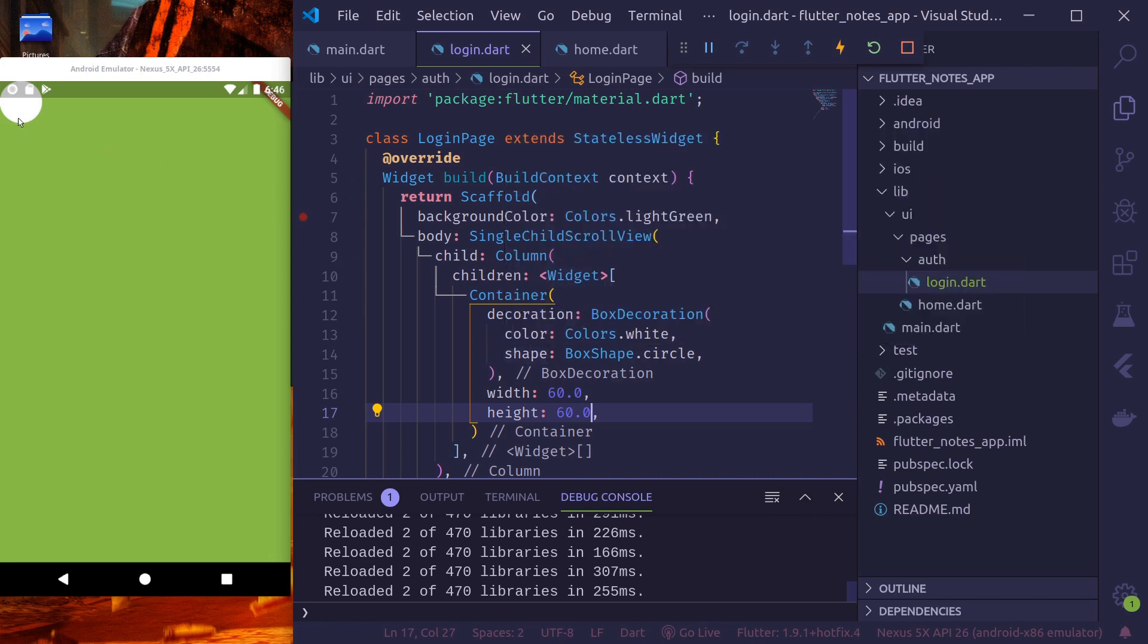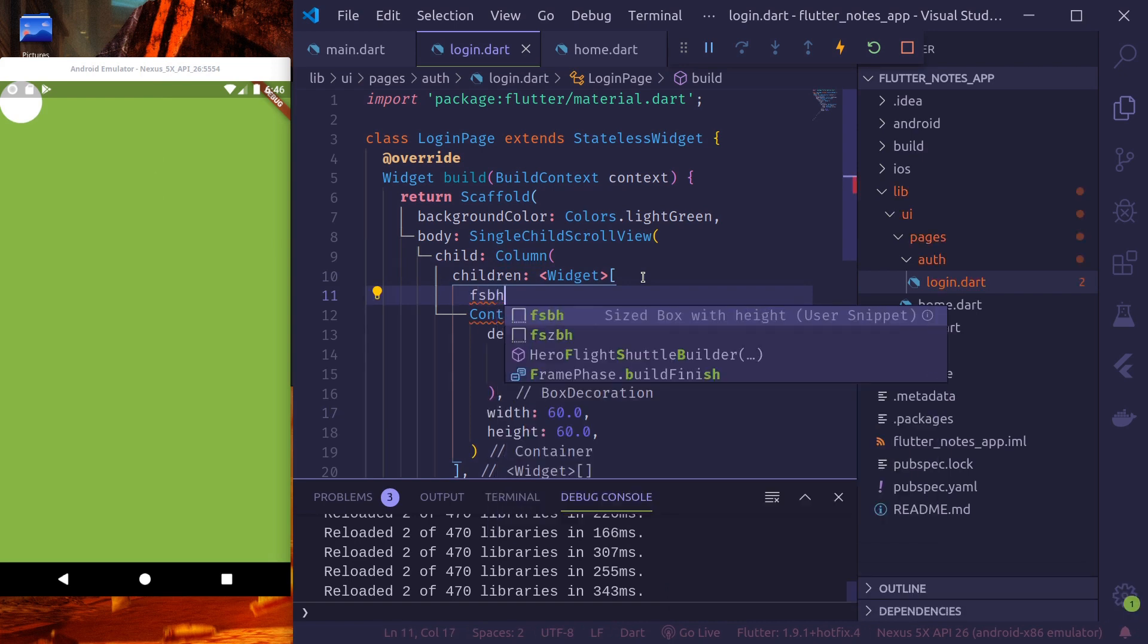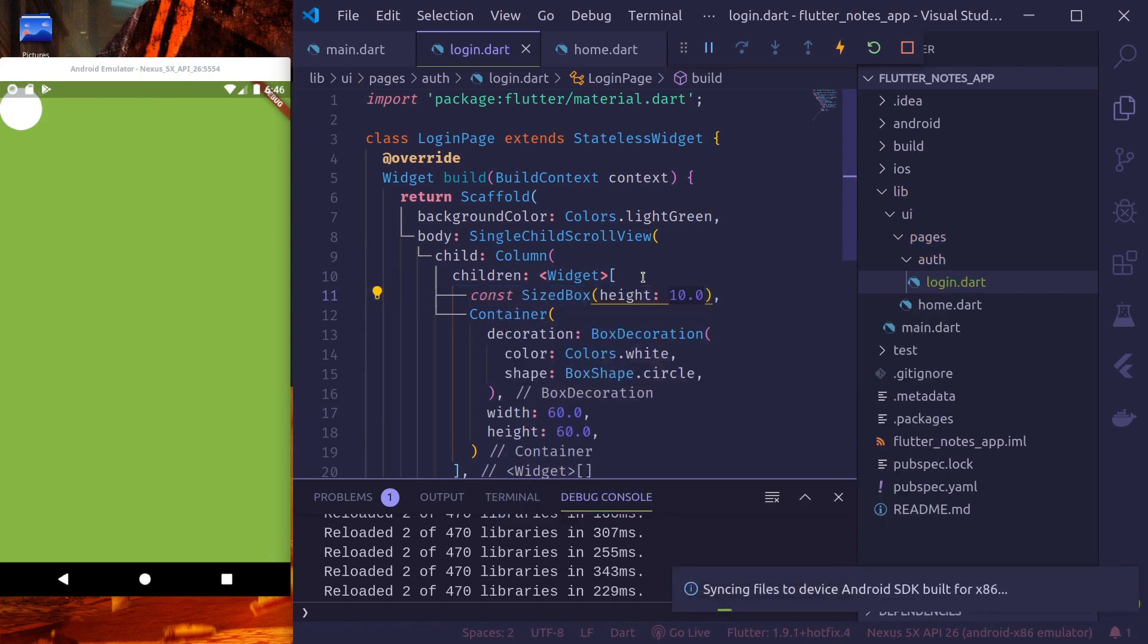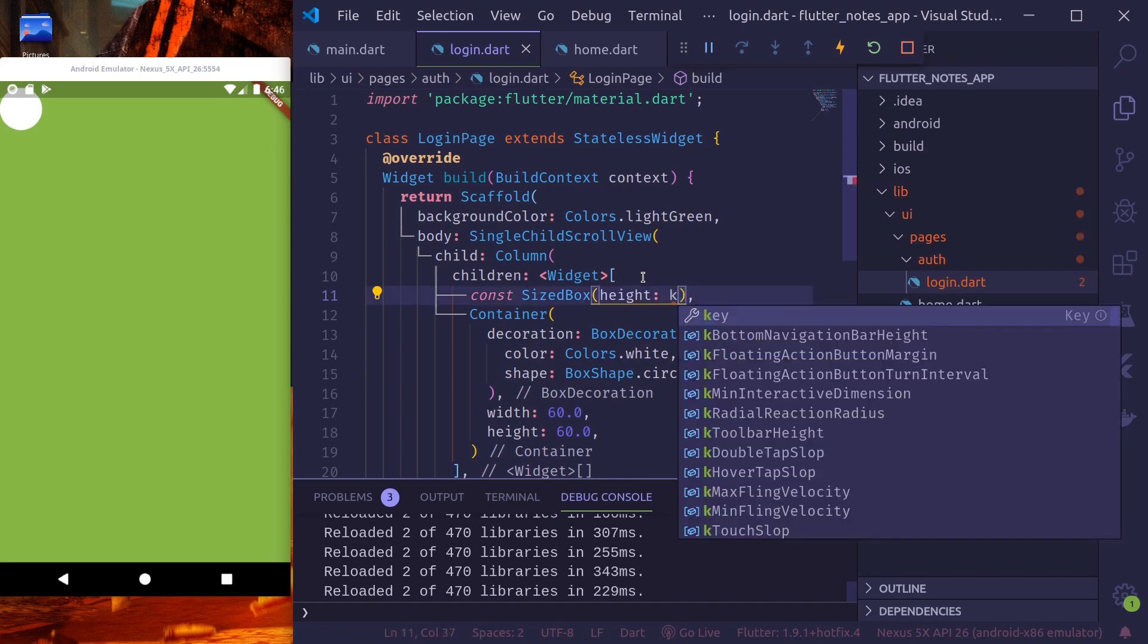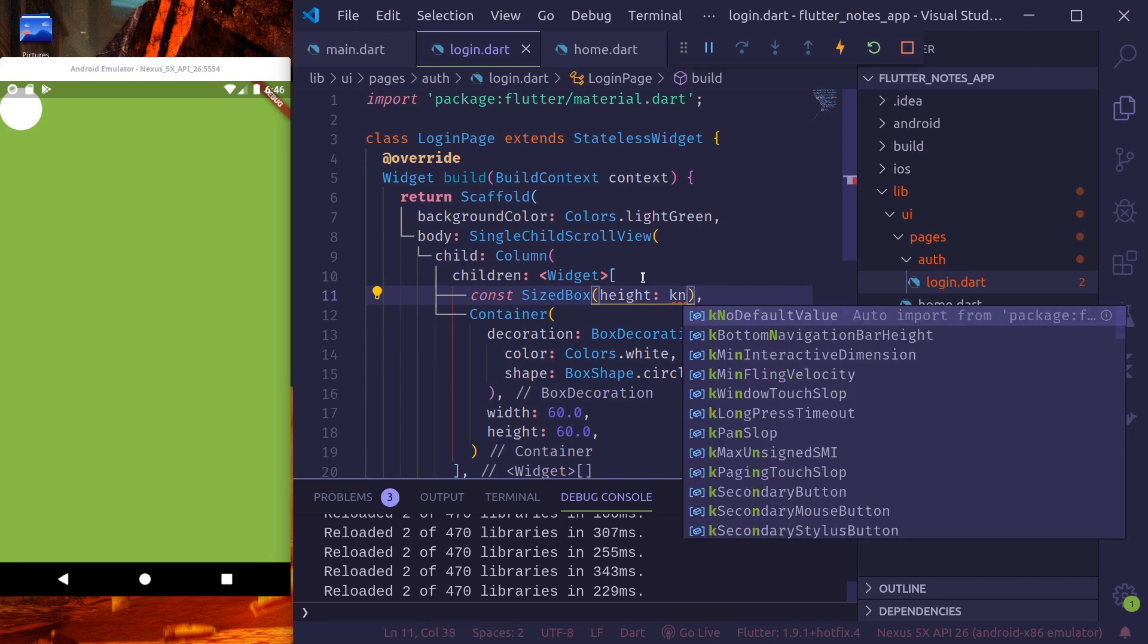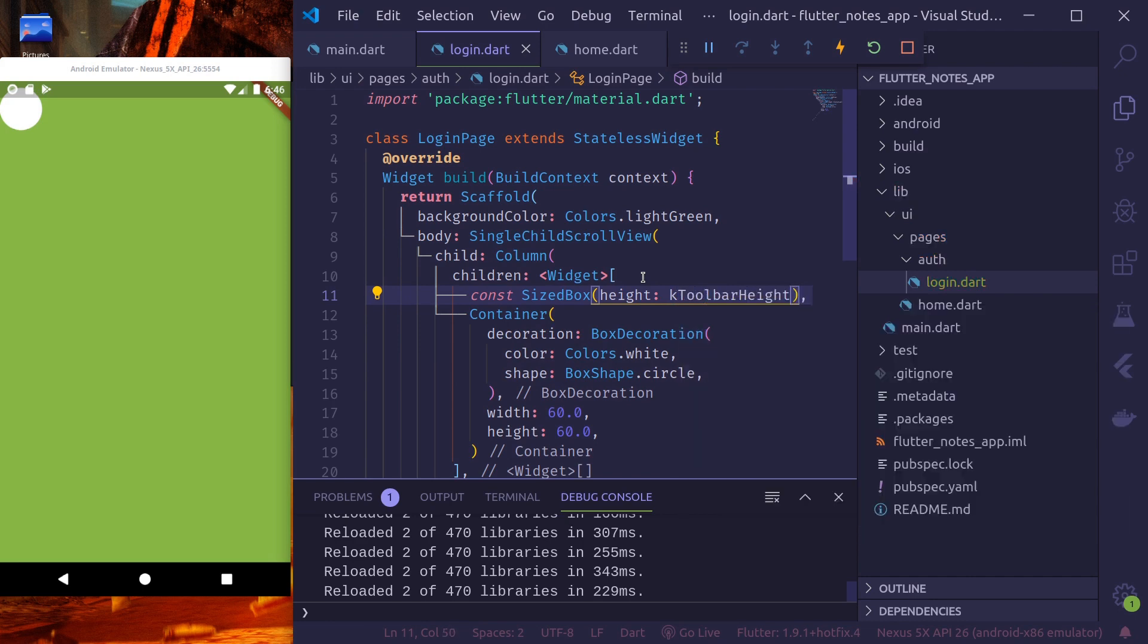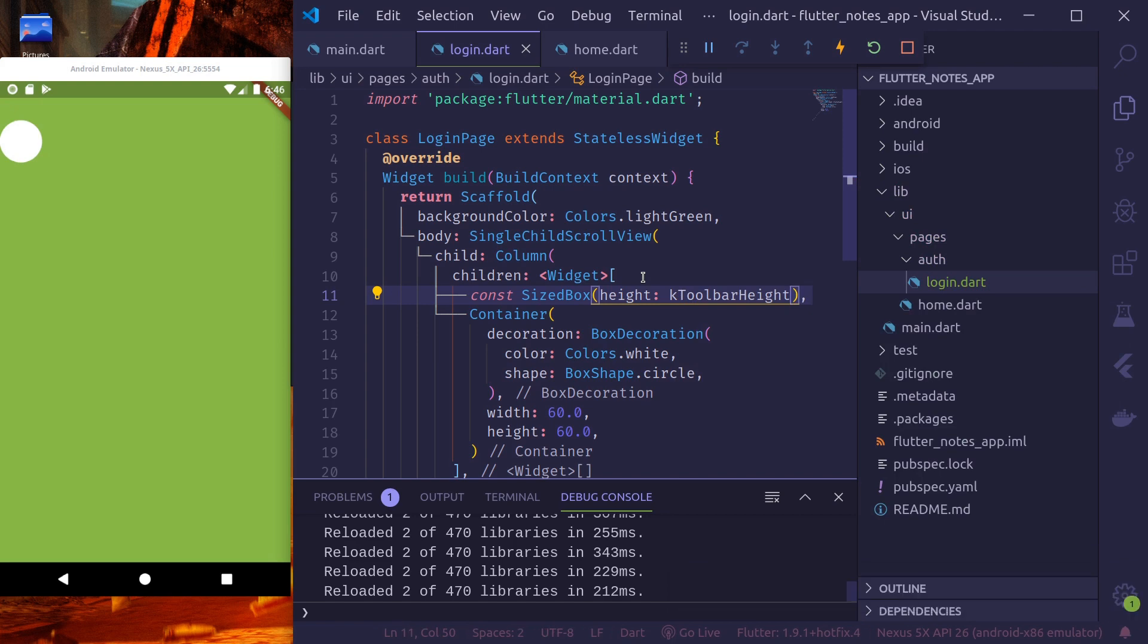We need to place this at center and this should come a little bit down, further down. So, let's use a sized box. Size box of height. Let's say, toolbar height. Okay, so we give the toolbar height. Then it will take the amount of height taken by our app bar. Our logo is down further.